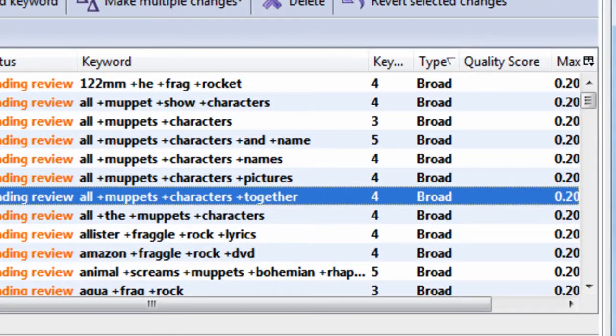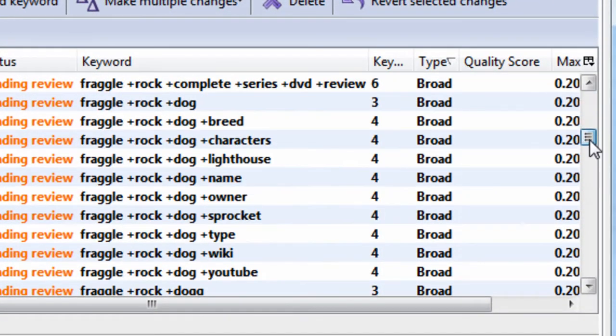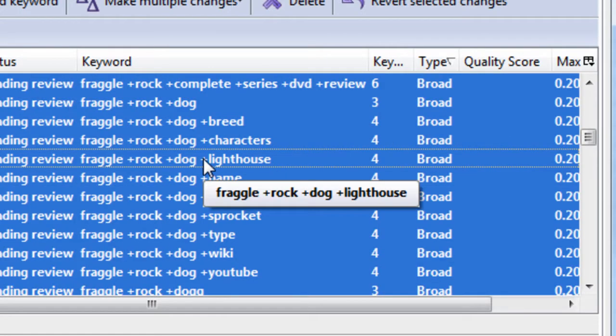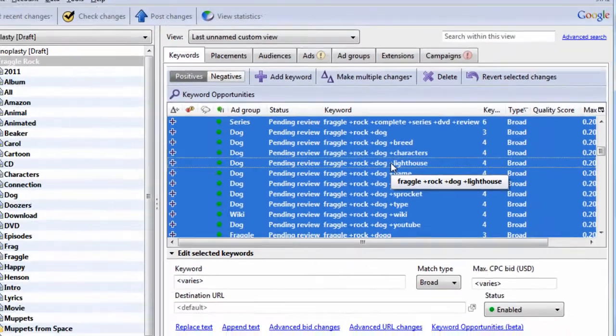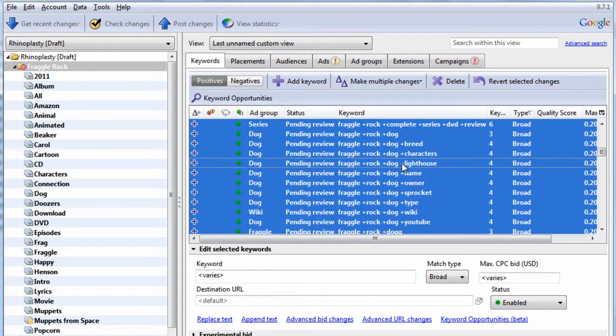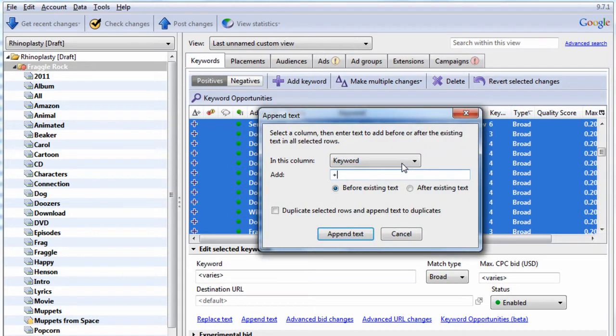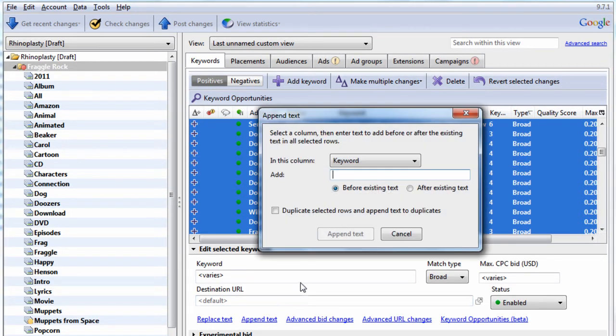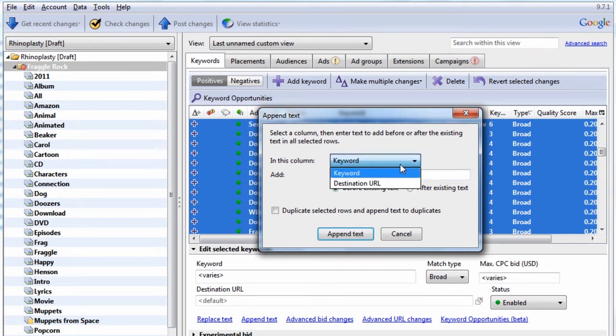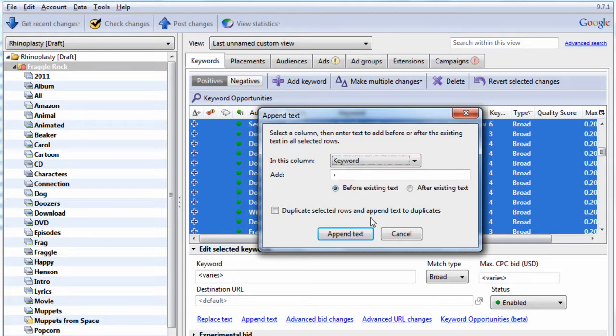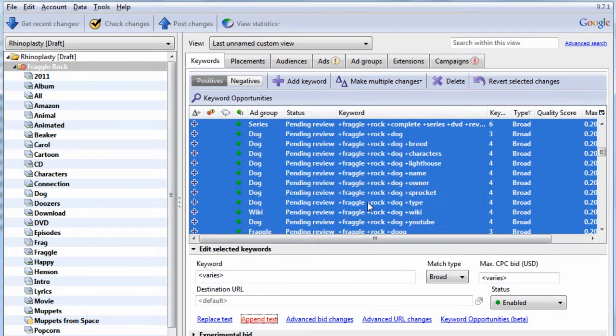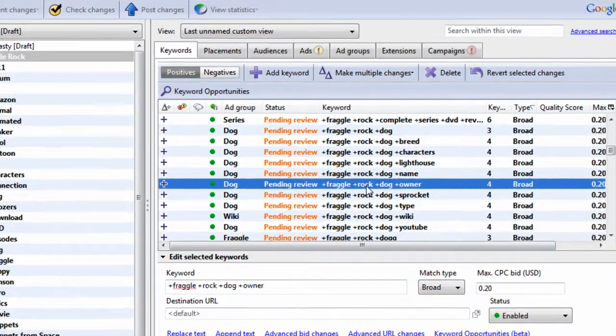And now we see most of the words have plus signs in front of them. The only words that do not are the beginning. So let's hit Control-Shift-H. You can also just hit Append Text down there. We're going to append a plus sign in front of every word within every keyword. So make sure Keyword is selected. Hit Append Text. There we go.